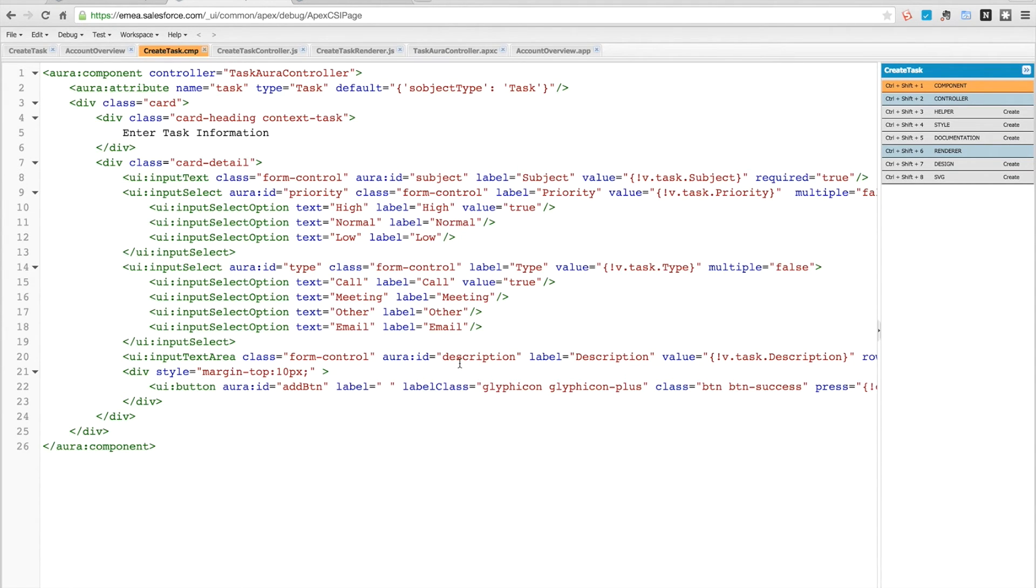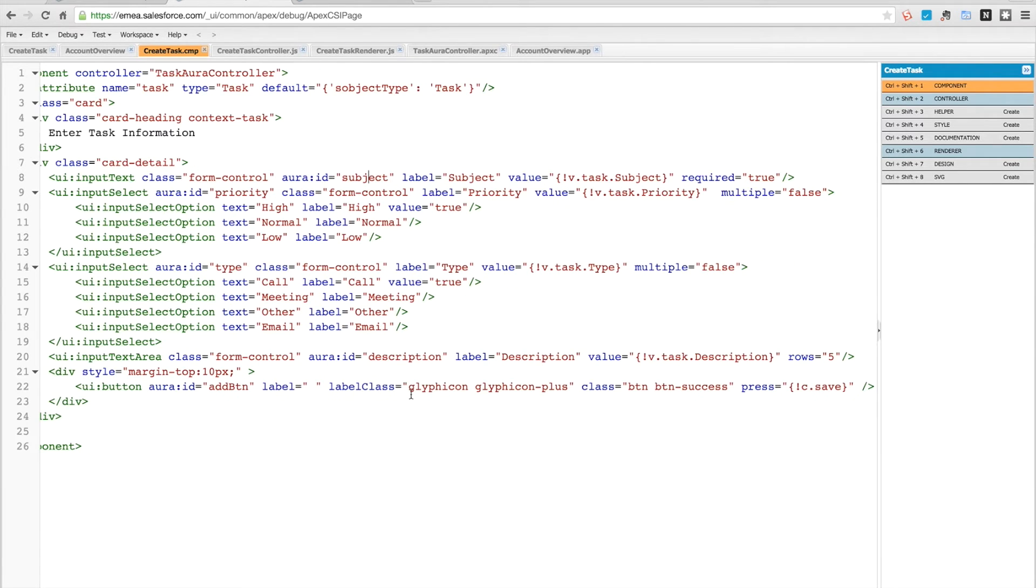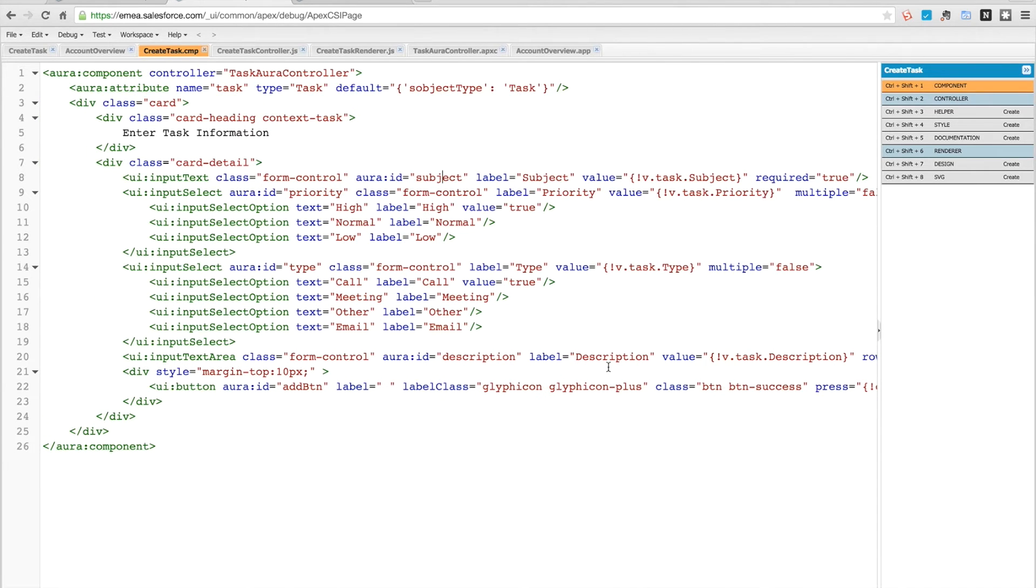one for the description. At the bottom here we also have a button, and in this button what we're doing is having it save on success. That's really the markup. It's very simple - just displays a few fields. Most of this is styling code.